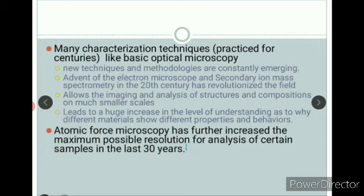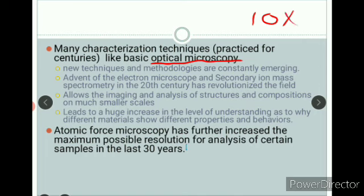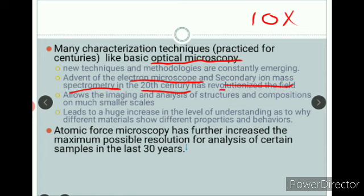There are many characterization techniques which have been practiced for ages. Basic optical microscopy is very common — you might have seen an optical microscope with 10x, 20x, or 50x zoom, but beyond that you cannot use an optical microscope. With the advent of the electron microscope, where the electron is the source, we also have Secondary Ion Mass Spectrometry, discovered in the 20th century, which has revolutionized the field of characterization. This allows imaging and analysis of structures and compositions at much smaller scales.